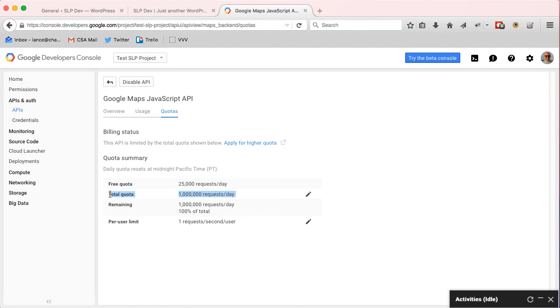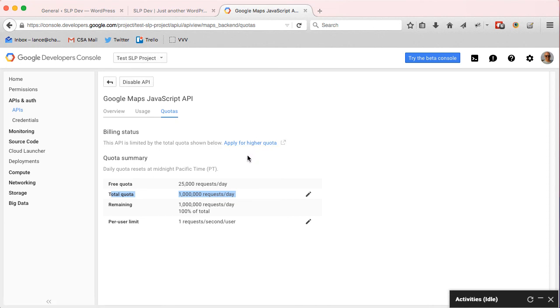So now I can load up to a million map views per day. To get anything above that, you have to apply for a higher quota, tell Google why you need it, and they'll decide whether you need the tens of thousands of dollars a year license or whether they'll let you continue with per-month credit card billing.